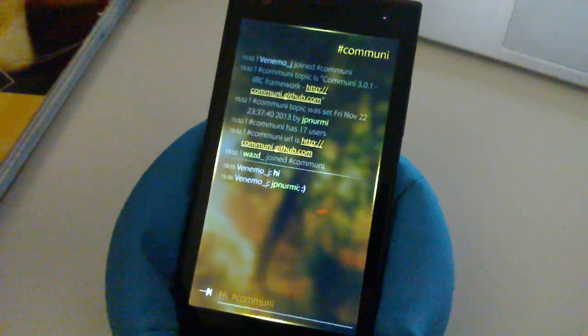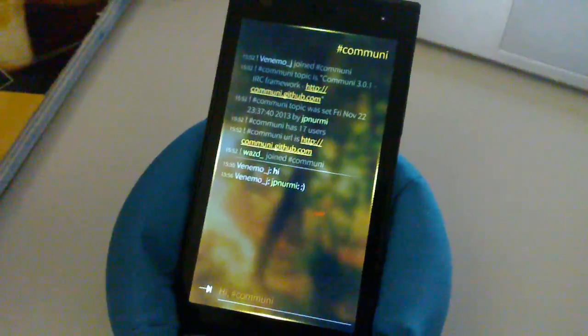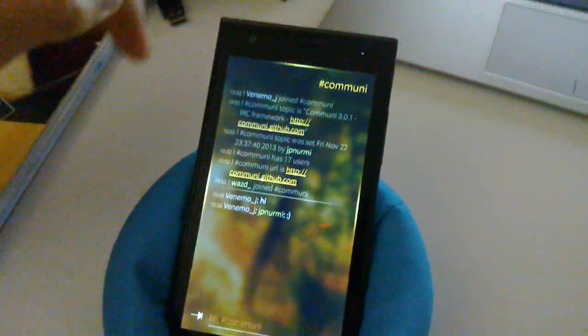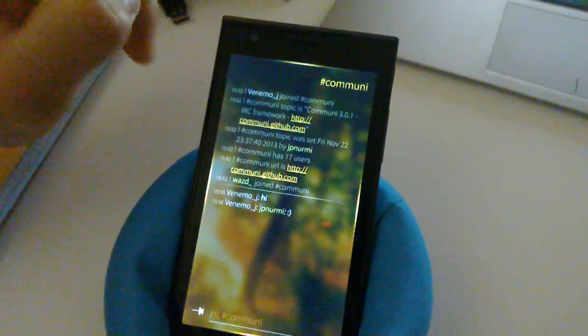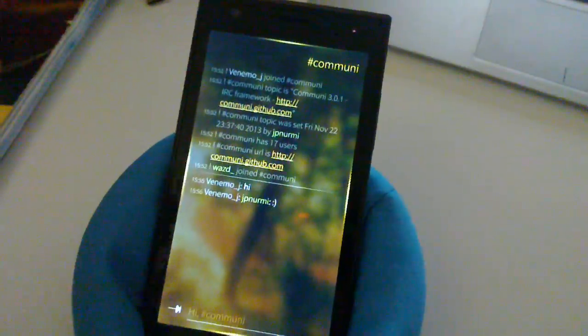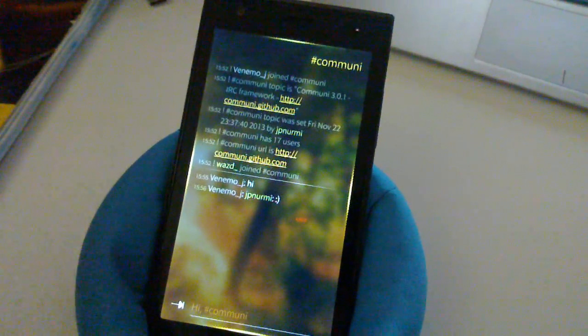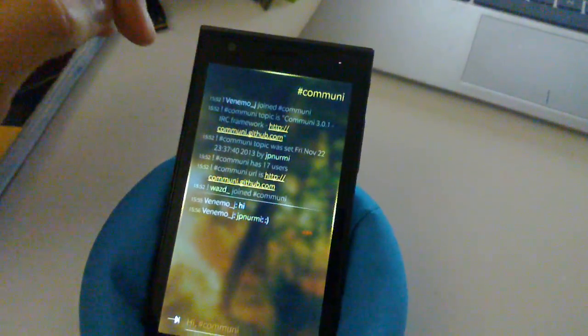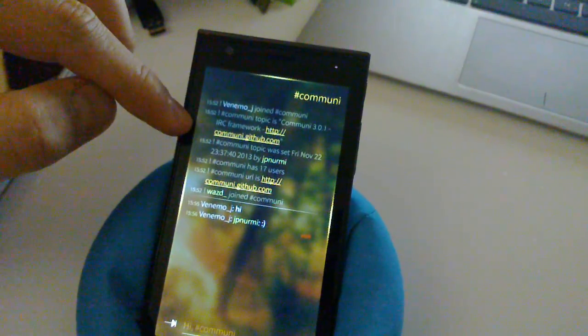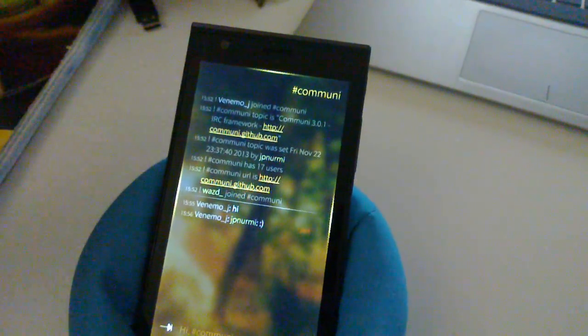And if you are into IRC and use Jolla, I definitely suggest that you check out this app. And of course, if you're interested in what's happening, follow us on Twitter.